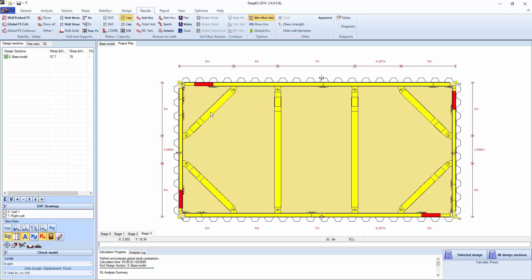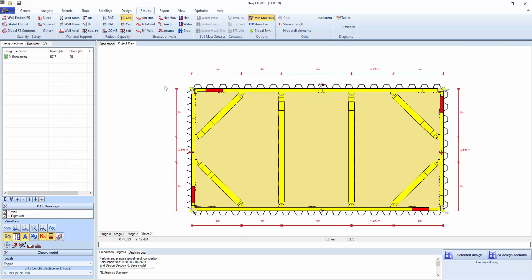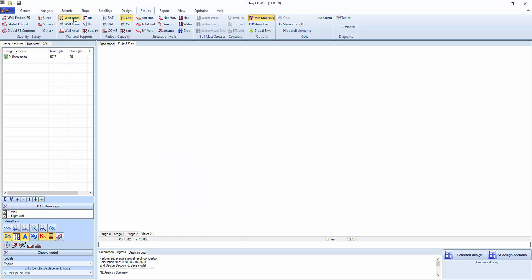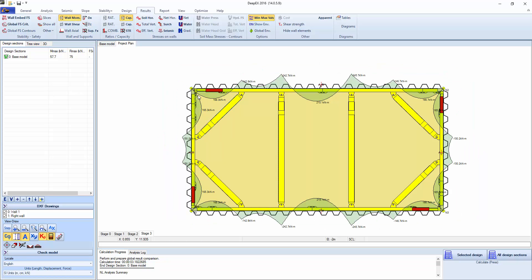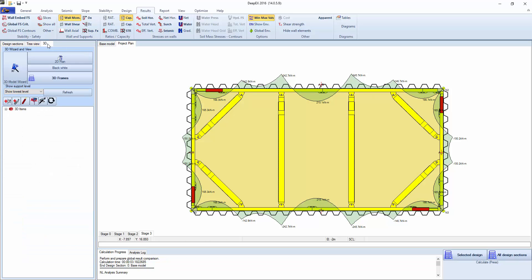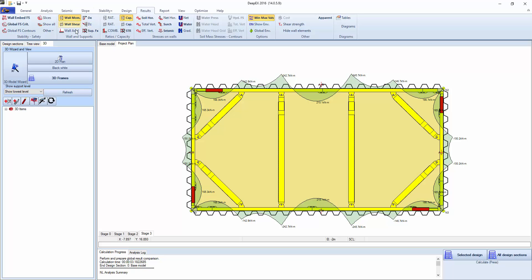We can also go to the project plan where if we click the moment we can see the bending moment on the wailers. If we go to the 3D tab, we can actually reload the wizard from here and we can draw struts, tiebacks, explode the items here, or optimize for regular steel members.